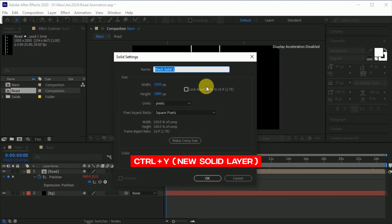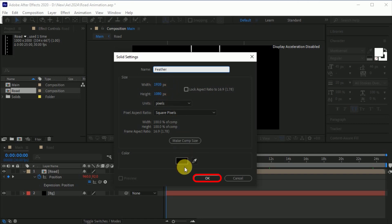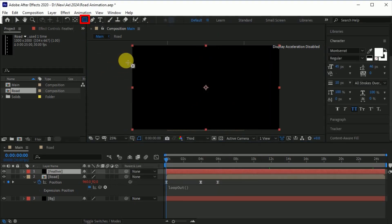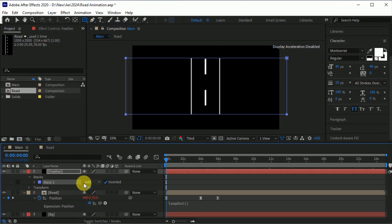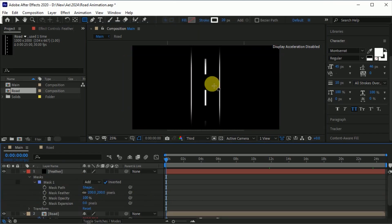Press CTRL plus Y to create a new solid layer. Name it 'feather', width 1920, height 1080 pixels, color black, and hit OK. Select the rectangle tool and make a mask like this, invert it, and set the feather to 200 pixels like this.